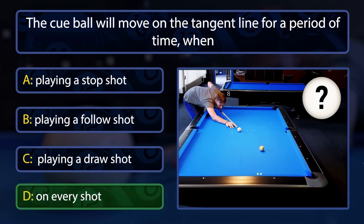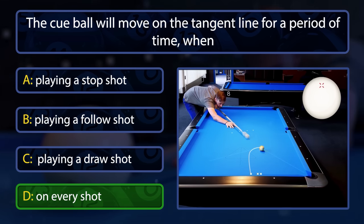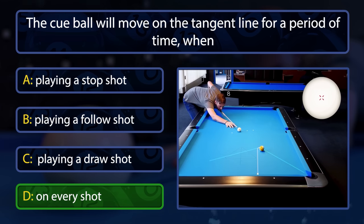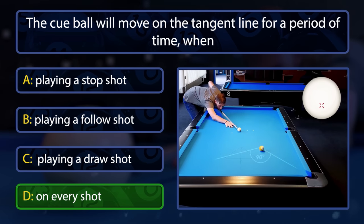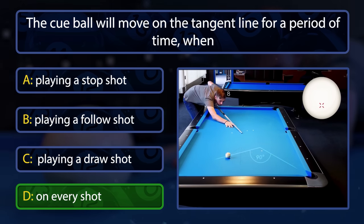The cue ball will always move for a period of time on the tangent line. The harder you hit, the longer it will stay. The softer you hit, the sooner it will leave it. On a stop shot, it will stay on the tangent line the whole time.